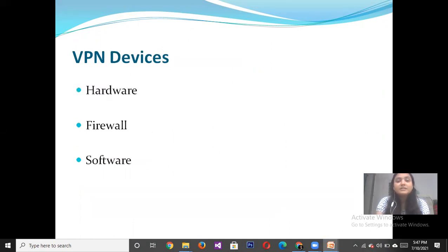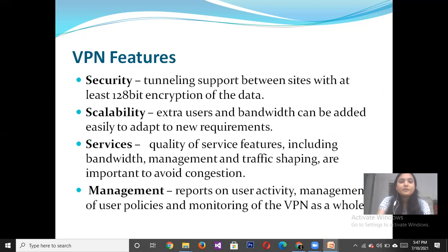There are three important components in Virtual Private Networks: hardware, software, and firewalls. The features of using Virtual Private Networks include security, scalability, services, and management.